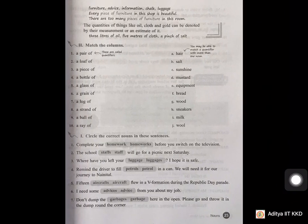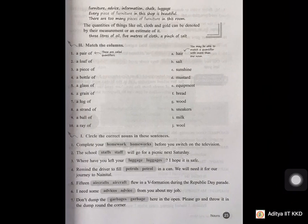Singular and plural nouns — match the columns. Answers: 1st — a pair of sneakers; 2nd — a loaf of bread; 3rd — a piece of equipment; 4th — a bottle of salt; 5th — a glass of milk; 6th — a grain of mustard; 7th — a log of wood; 8th — a strand of hair; 9th — a ball of wool; 10th — a ray of sunshine.